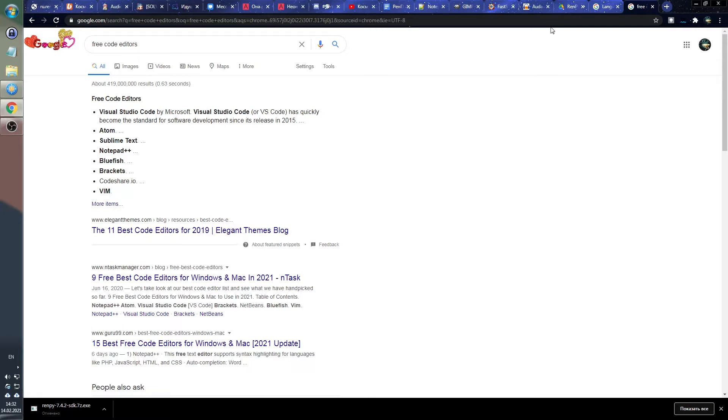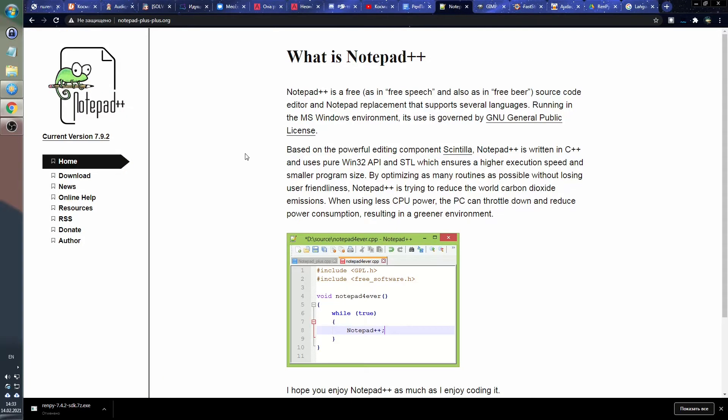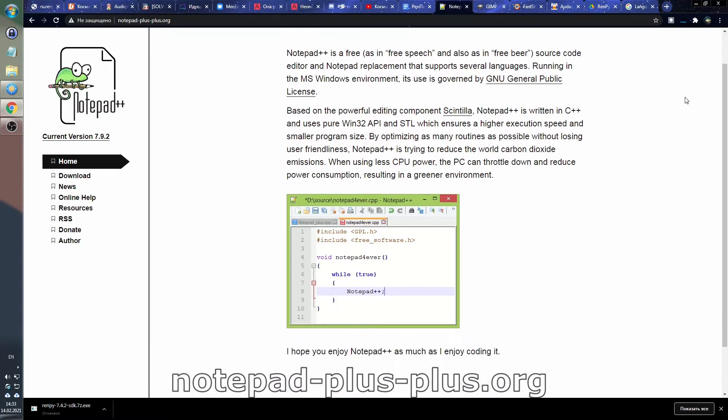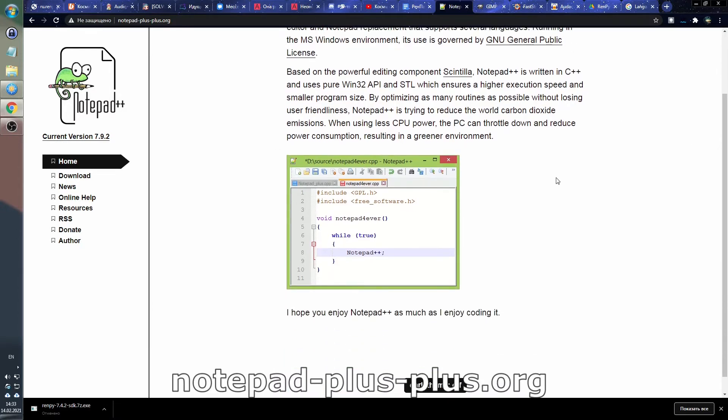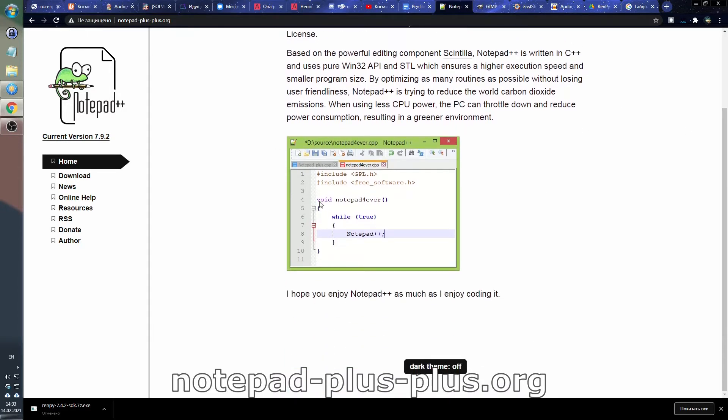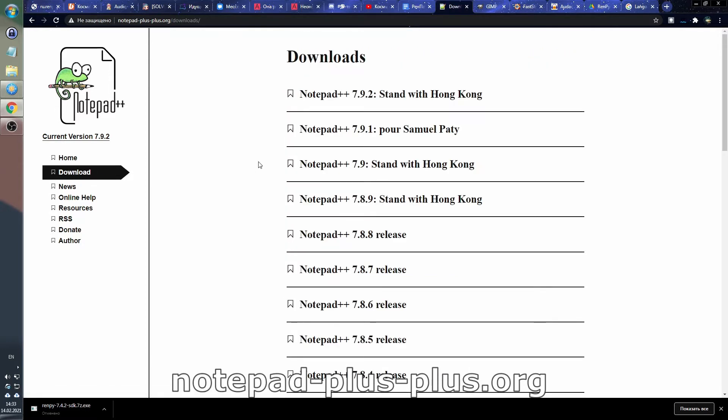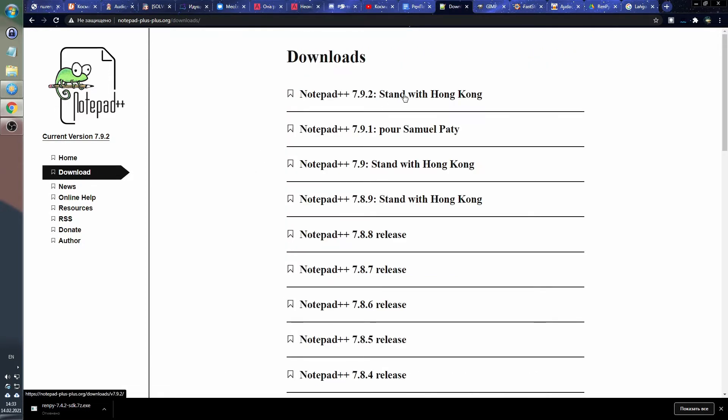You can even choose a paid one, it doesn't really matter. I will be working in Notepad++ editor, you can download for free at notepad++.org. Again, push the download button, choose your system, download, install. We'll get to working with the editor a little later.